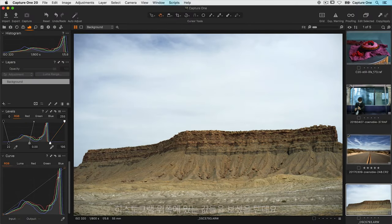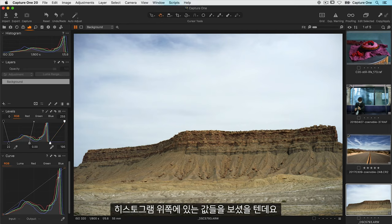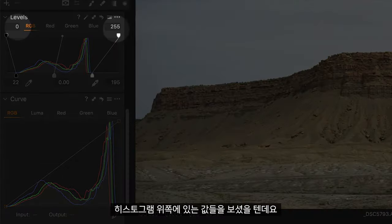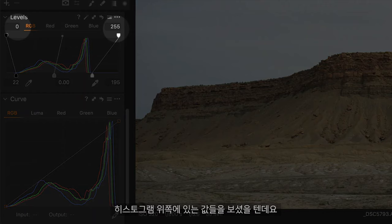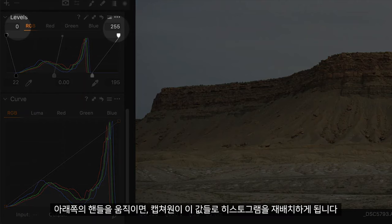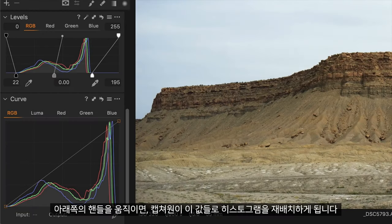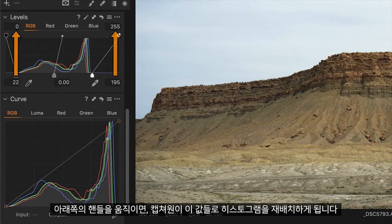What is this doing exactly? You may have noticed the values at the top of the histogram. By bringing in the handles at the bottom we are instructing Capture One to remap the histogram to those values.